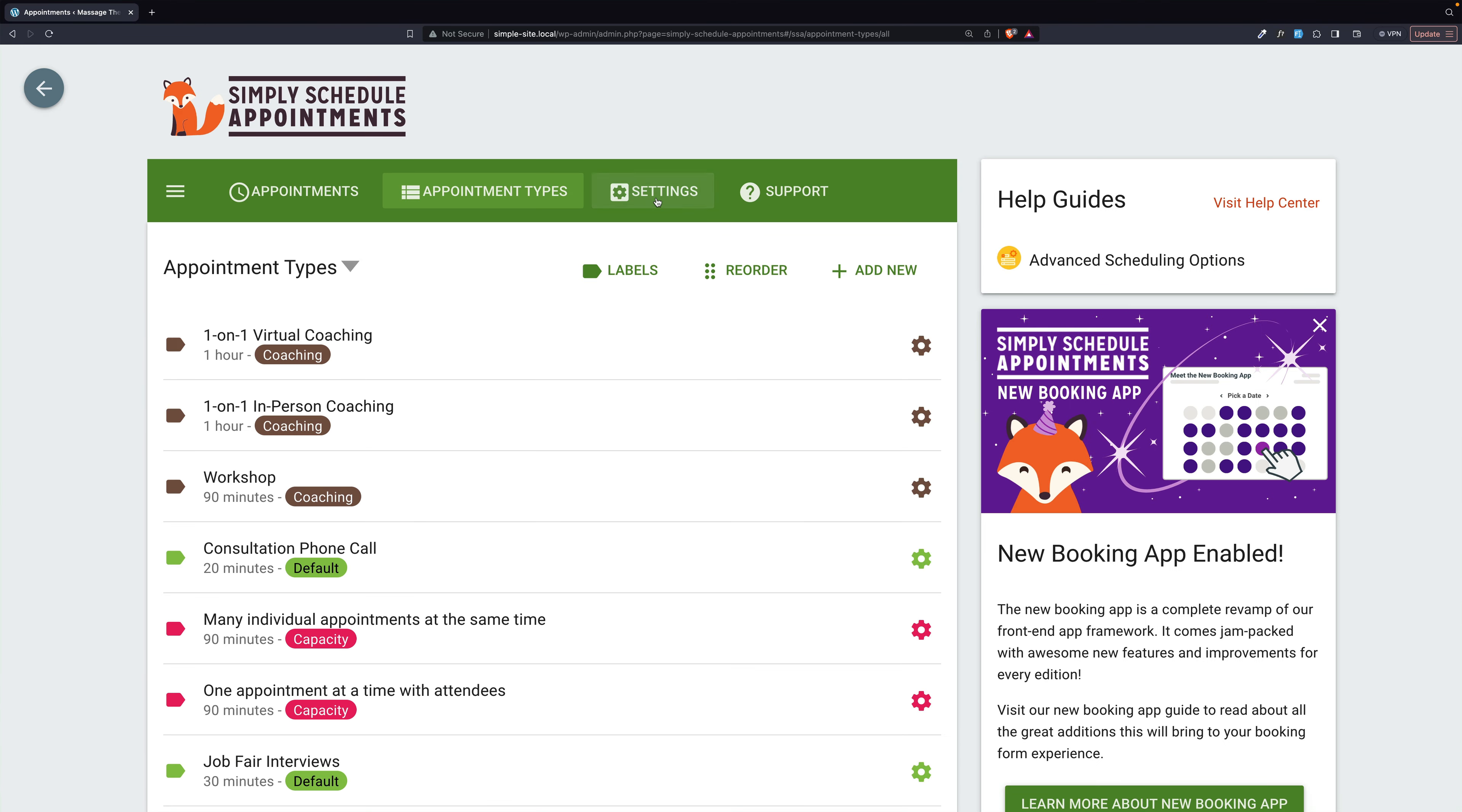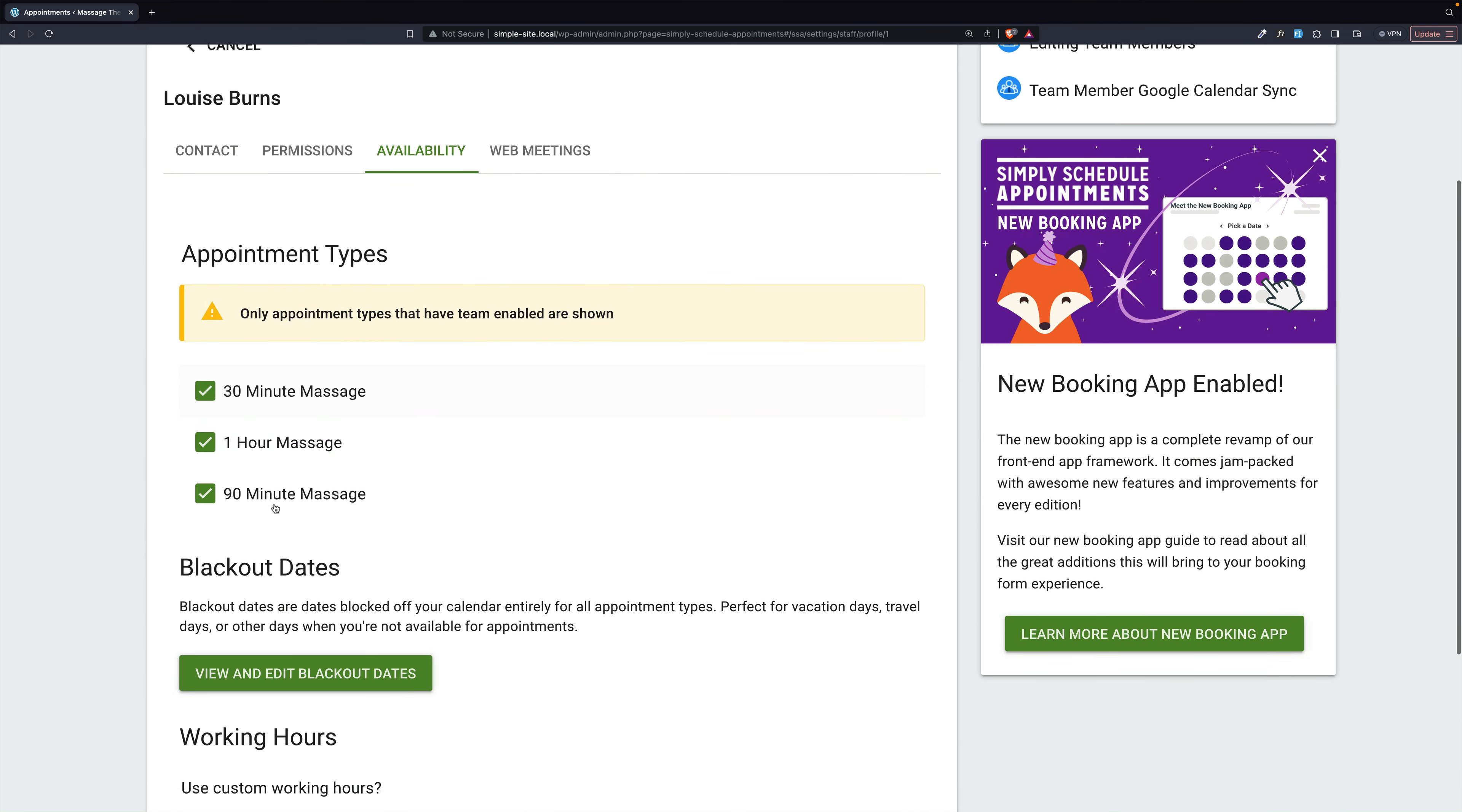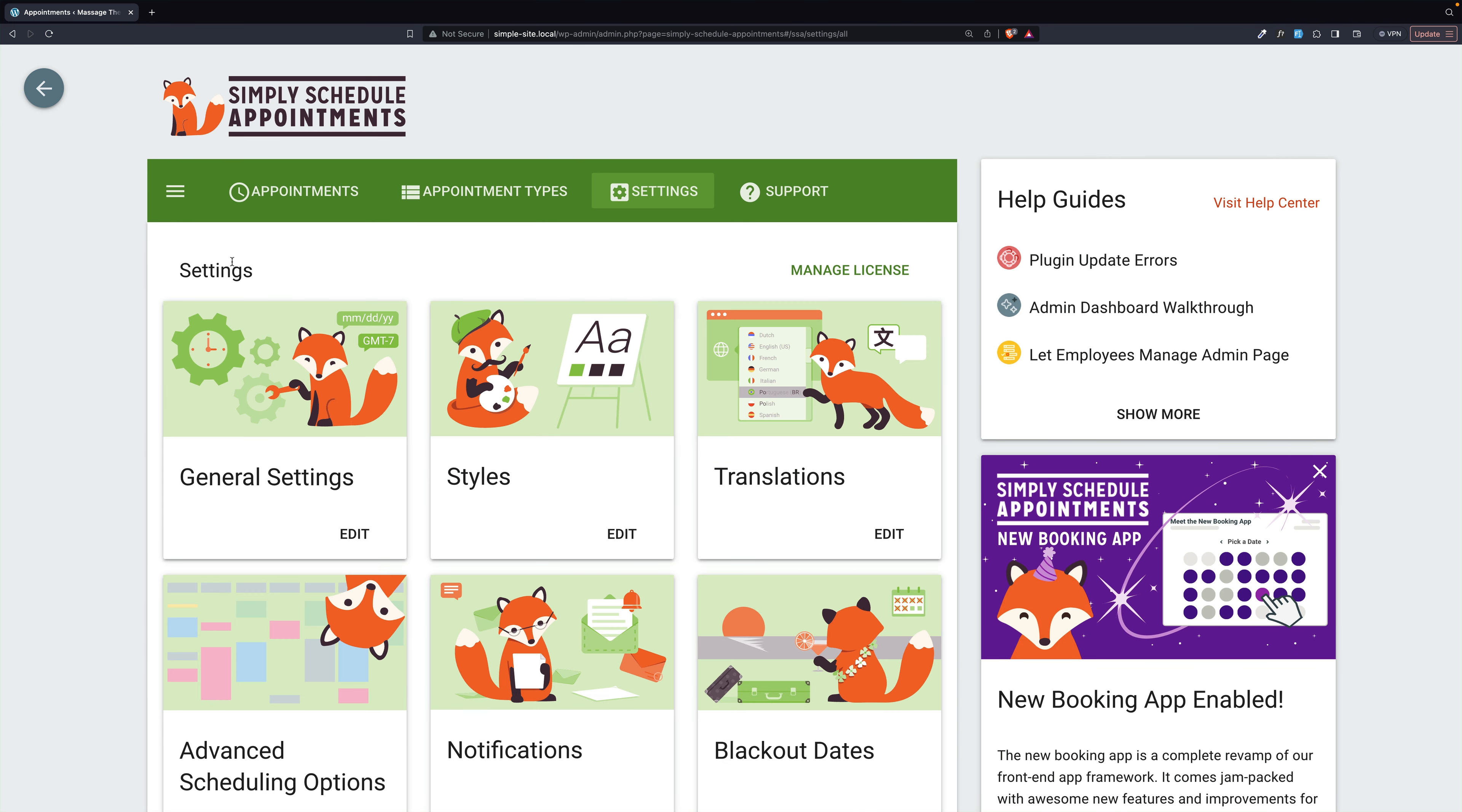For our settings, we have our team. There's Louise, Greg, and Logan. Each one is connected to the massage appointment types. And then we have those resources, the therapy rooms, which right now are all the same, but could be made unique. So let's take a look at the front of the website and see what it looks like to use this.